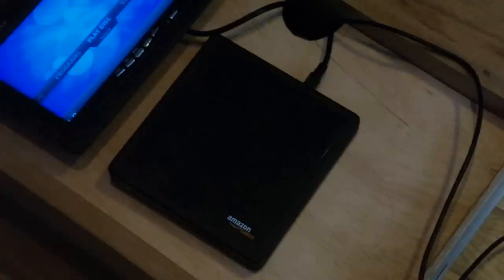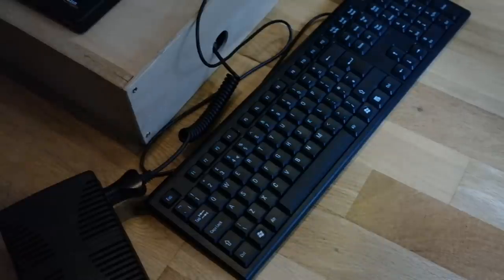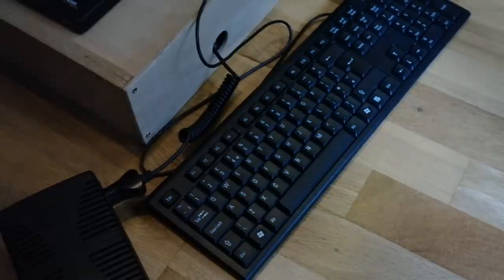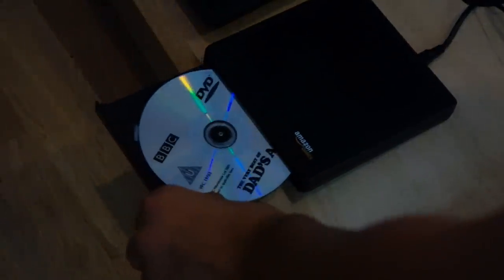It runs XBMC because that's the only software I can find that properly uses the MPEG2 license key that you can buy from the Raspberry Pi store, and I'll put a link to that in the description.